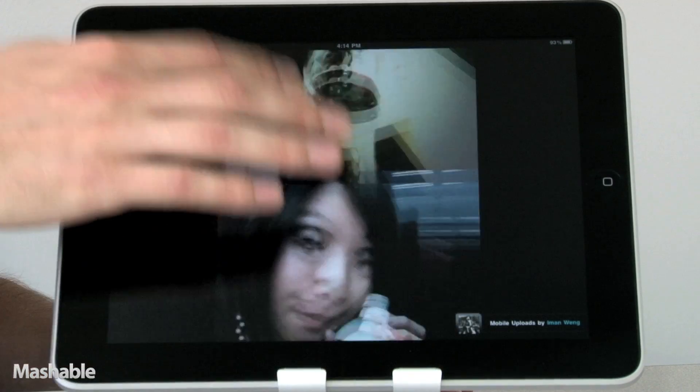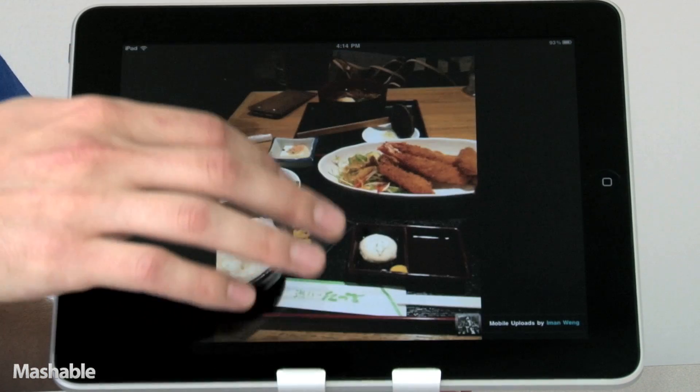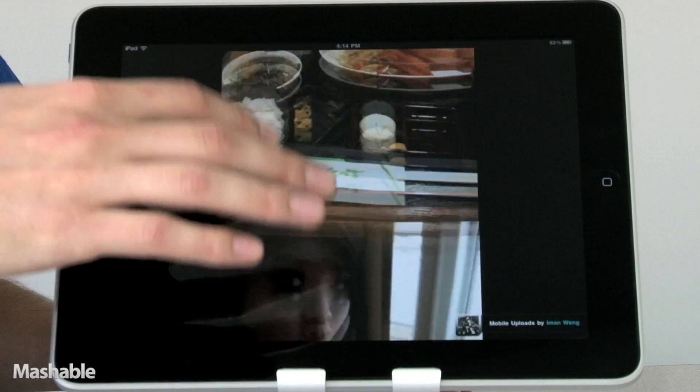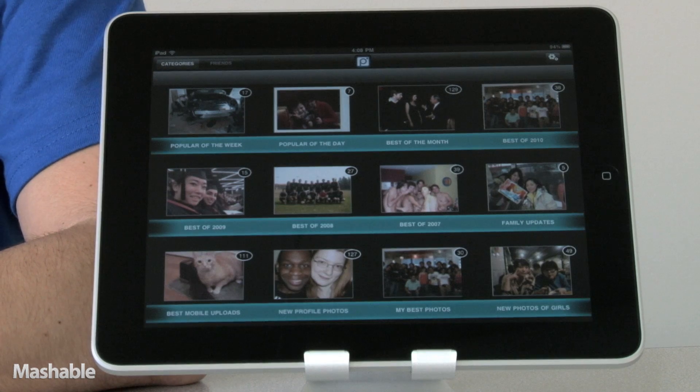If you have 300 friends on Facebook, you're connected on average to 100,000 photos. With PhotoFeed, you simply have to login to Facebook and we start analyzing dozens of variables to determine who are your closest friends and what are the photos that matter to you the most.